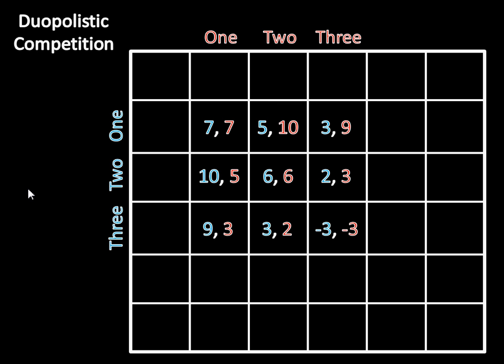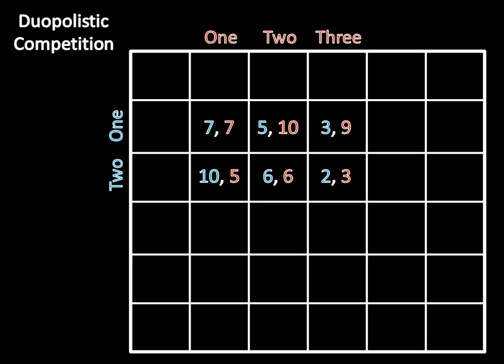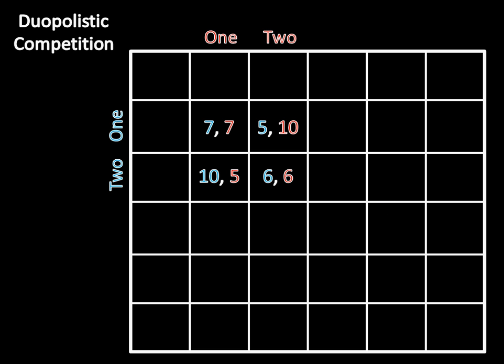But now that we're down to just 9 of these outcomes, we can further reduce it by looking at 3 and 2 for Player or Firm 1. So now 2 is always better than 3 for Firm 1. 10 is better than 9, 6 is greater than 3, 2 is greater than negative 3. There goes the 3 from consideration, down to 6 outcomes. Same is going to be true for Firm 2. Firm 2 is always better off producing 2 than 3, given that we've eliminated everything else from consideration. So 10 is greater than 9, 6 is greater than 3. So we can eliminate this 3 column, down to just 4 outcomes.